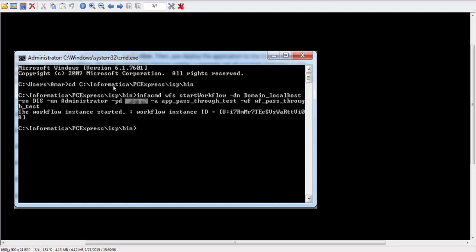After that give your Infacmd command. The syntax for this Infacmd command line program can be found in Help Contents in Informatica Developer. The command is wfs start workflow. Give your domain name.